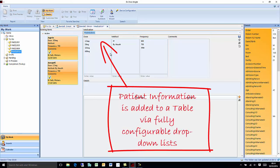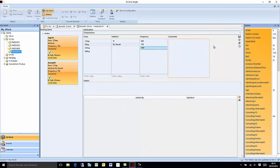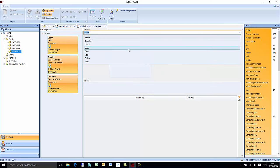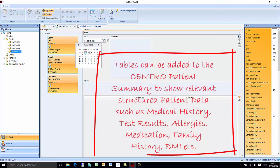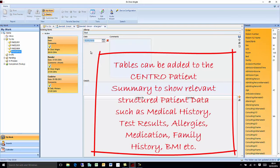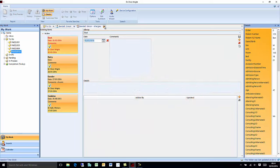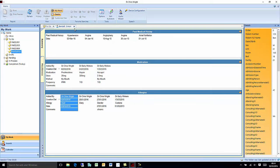Patient information is added and saved to the data tables using configurable drop-down lists and free text notes. Each patient summary screen can be individually configured to include relevant data tables such as medical history, test results, medication, etc.